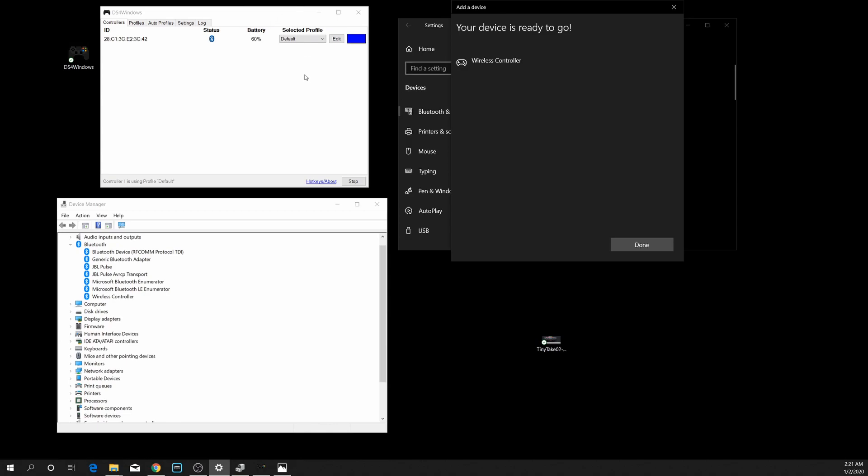What does happen though is now if I reboot my computer, if I do a reboot, what will happen is I will still show a Wireless Controller here in my Device Manager. I will not show, when I open DS4 Windows, I will not show a controller paired here.